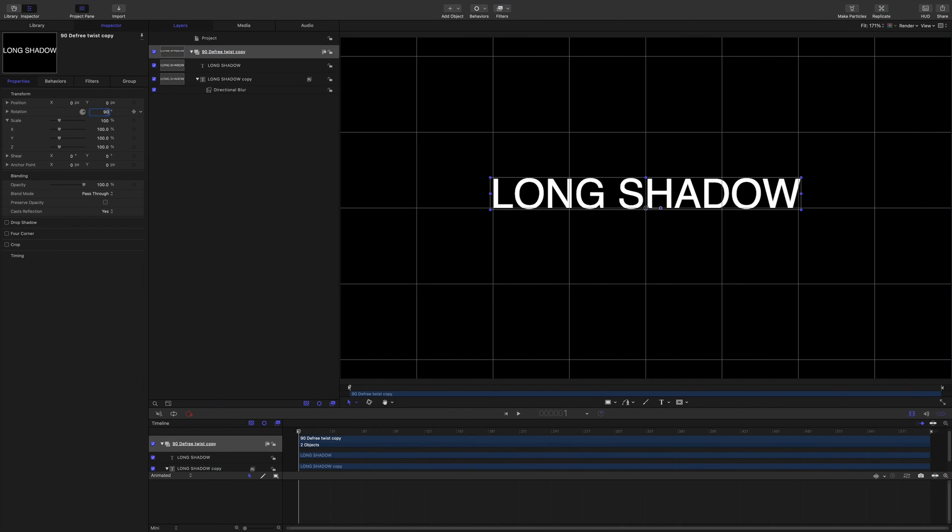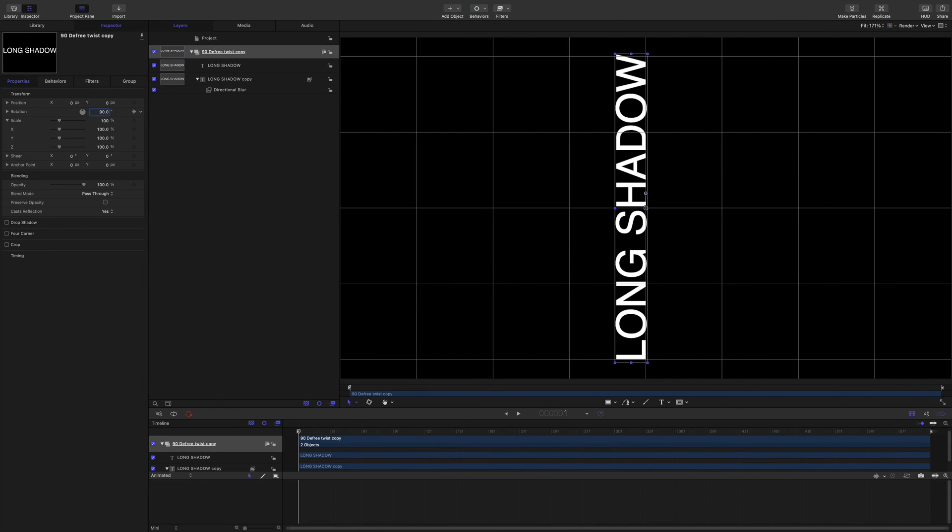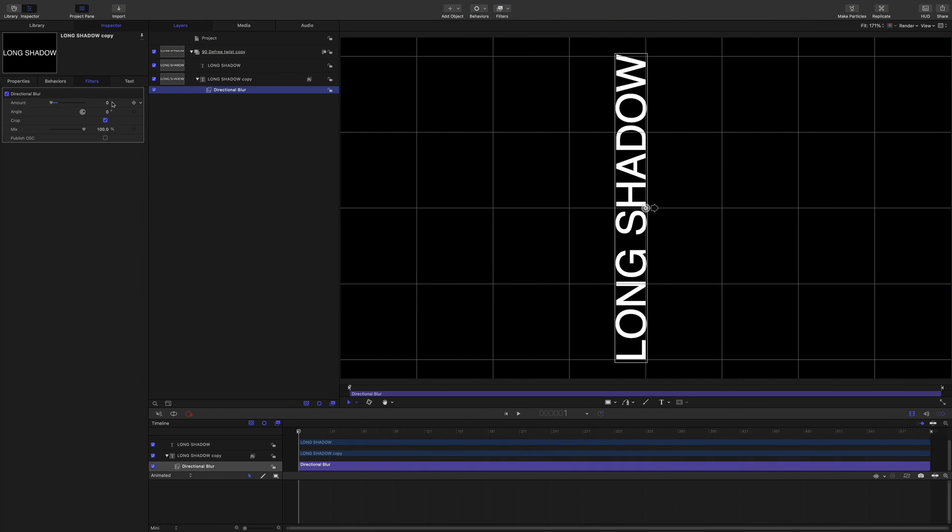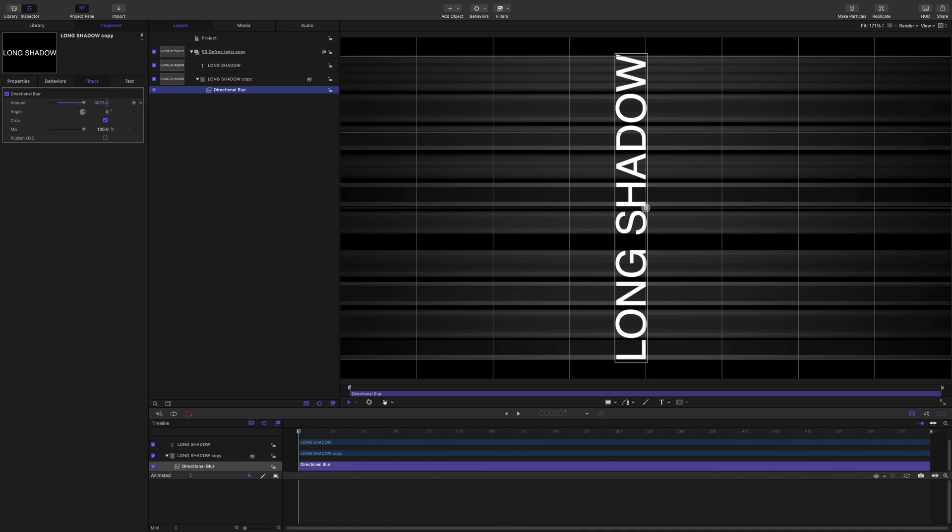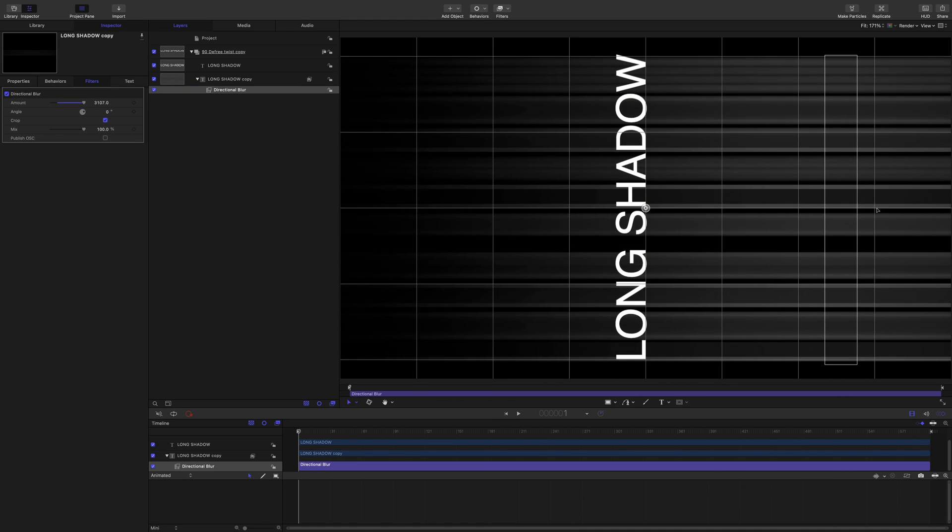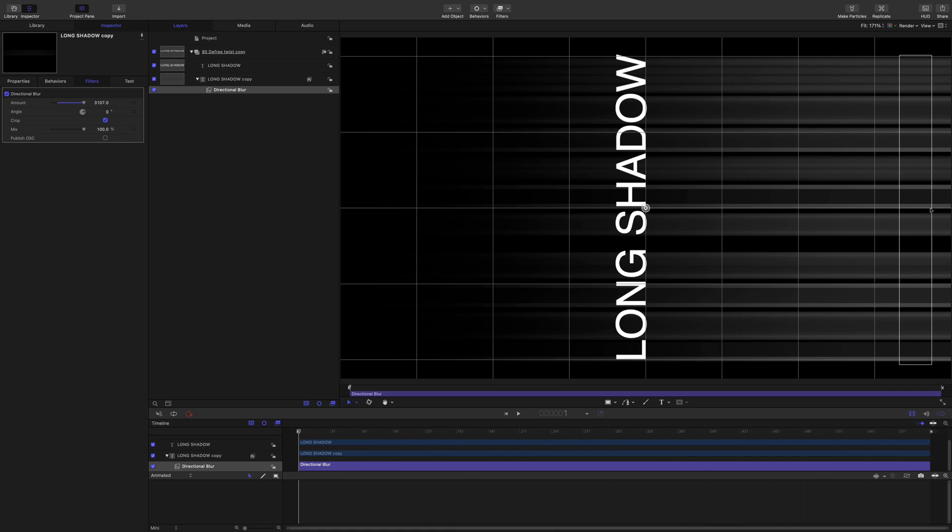Another was by twisting the item 90 degrees, applying a stretch to the alpha, and then twisting it back. Really clever, tried it, didn't really work, not what I'm after, won't be doing that either.